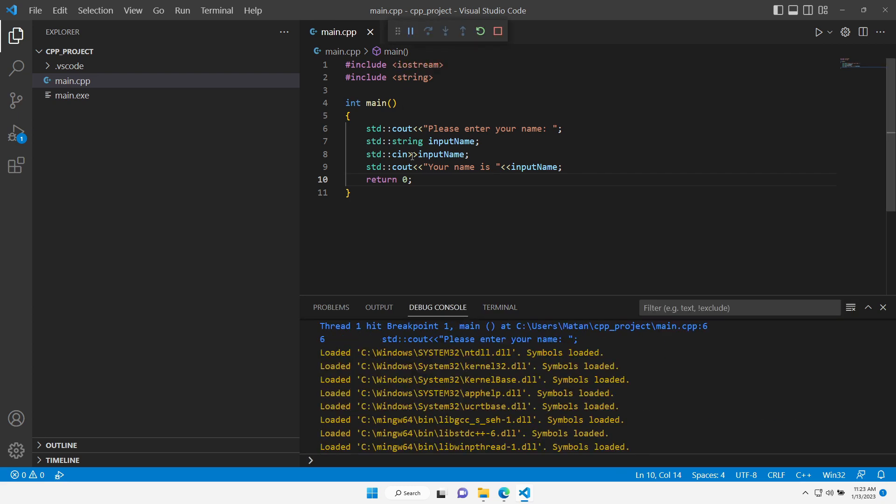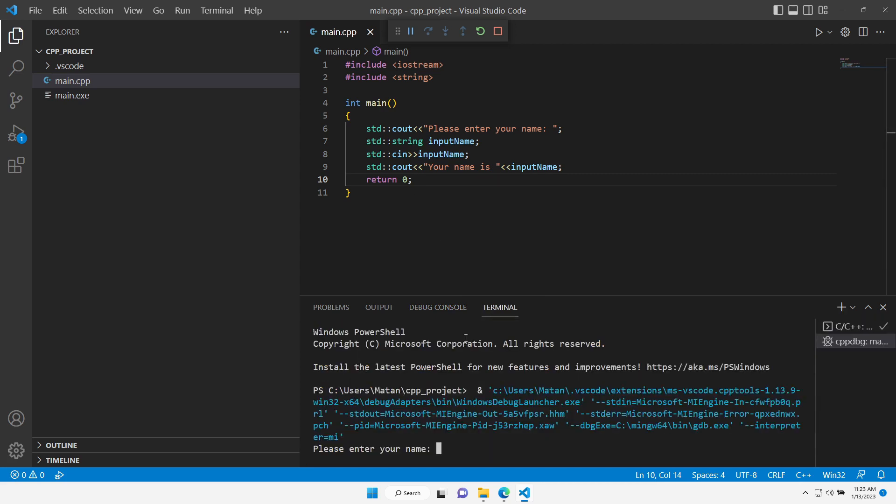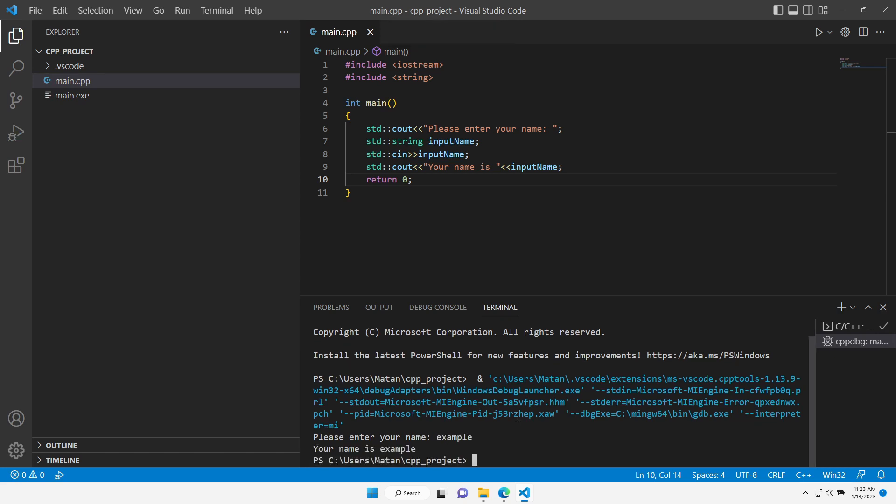Our program is being compiled and then it will also be run. We need to switch to the terminal tab and here we can see our program. We need to enter a name and you can see the expected result.